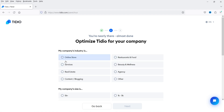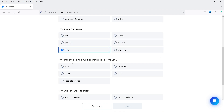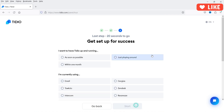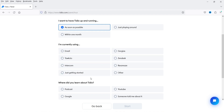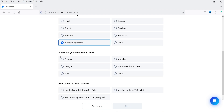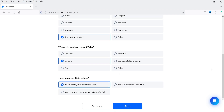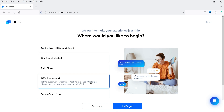My company's industry is — let's say services — and my company's size is 2 to 50 people. My company gets a certain number of inquiries per month. How was your website built? This website is built in WordPress, so I'm going to select WordPress and click Next. I want to have Tidio up and running as soon as possible. I'm just getting started. I found Tidio via Google. I have not used Tidio before. Click 'Start'. I want to offer live support, so I'll select that option and click 'Let's Go'.